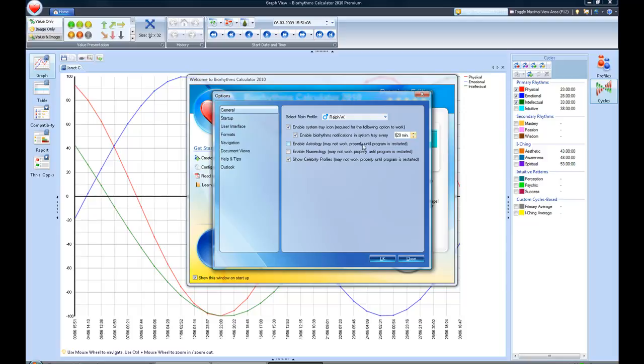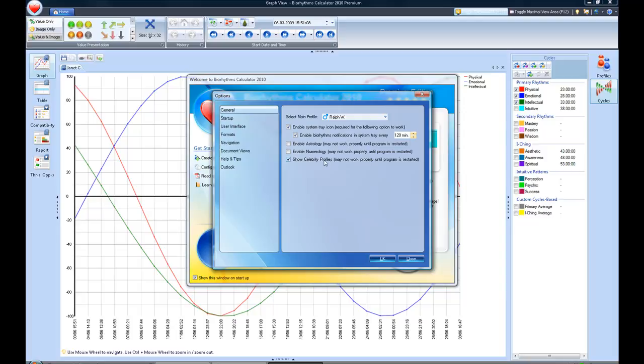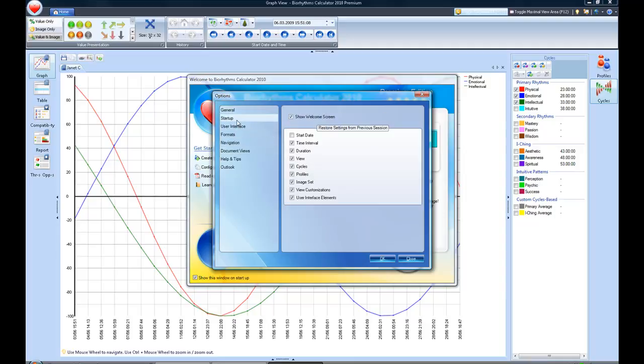You can also enable the astrology. The program's set up that you can do astrology, numerology, and show the celebrity profiles. If you have an interest in them, you can keep the box checkmarked or unchecked. In that situation, since we're not using astrology, numerology, or the celebrities, I uncheck those boxes.